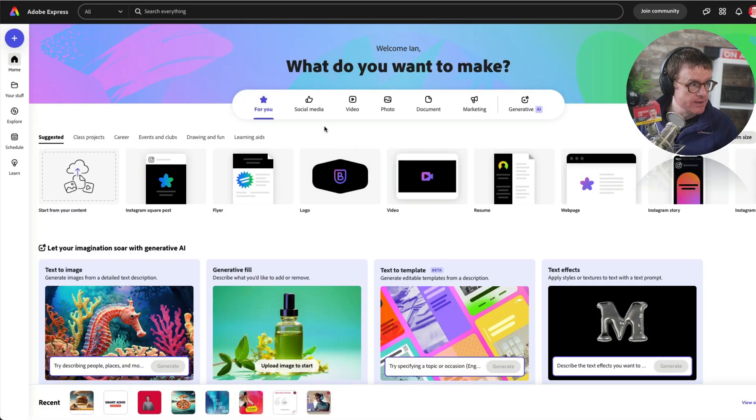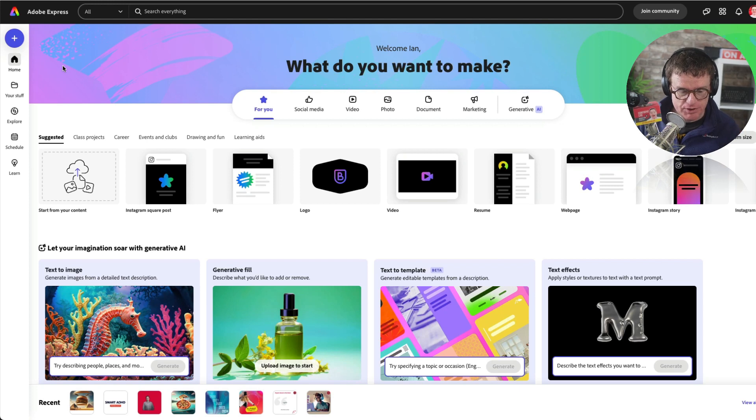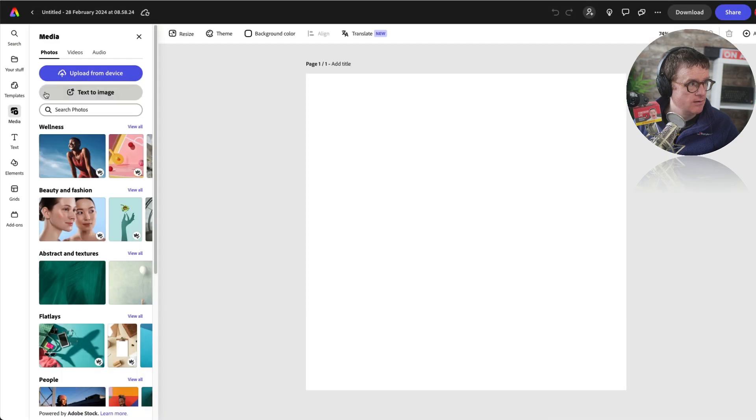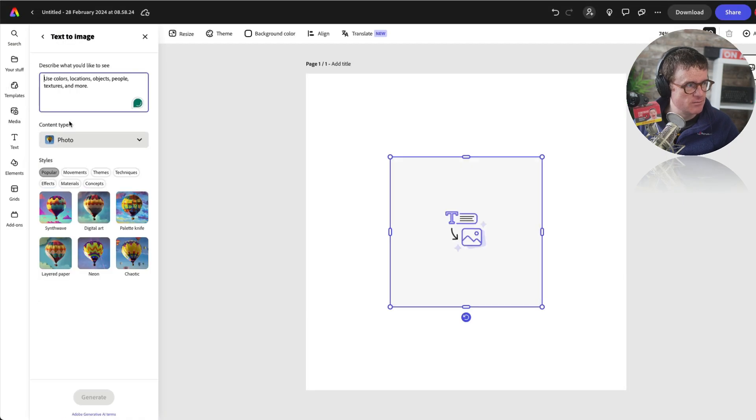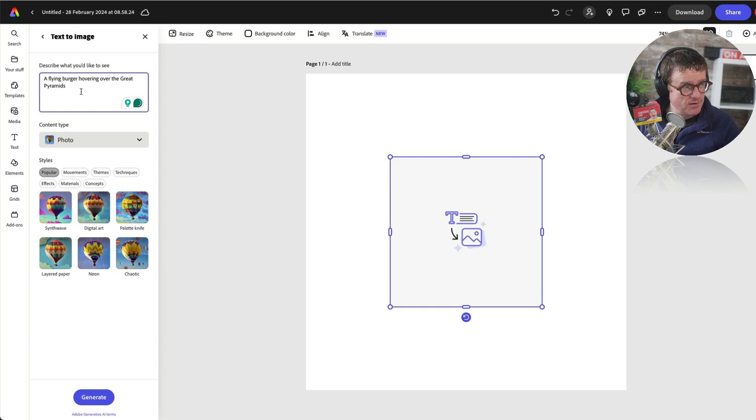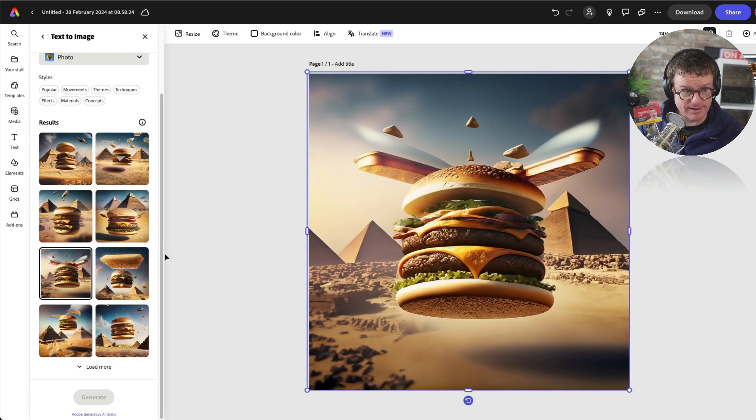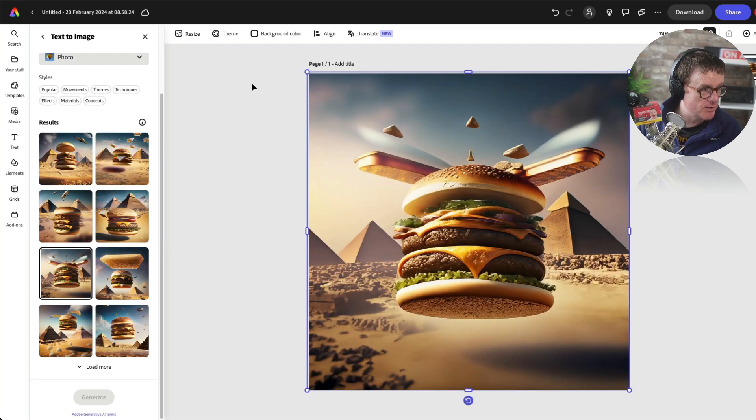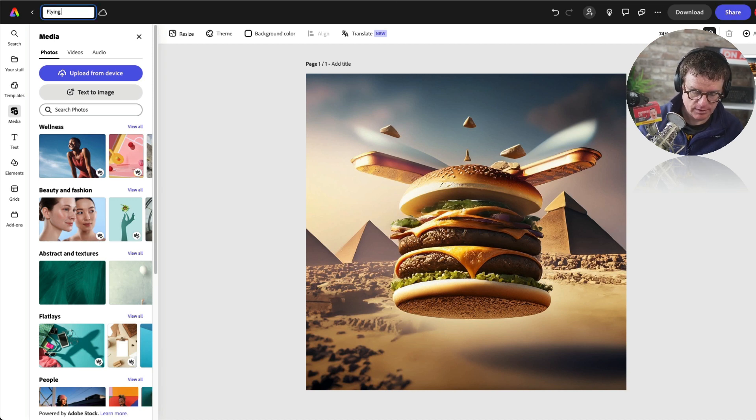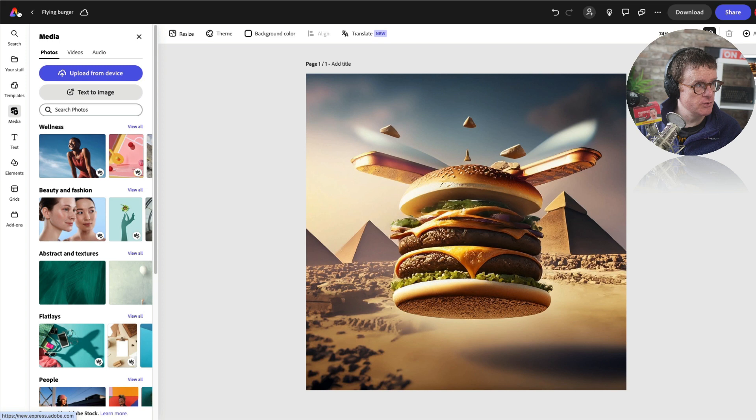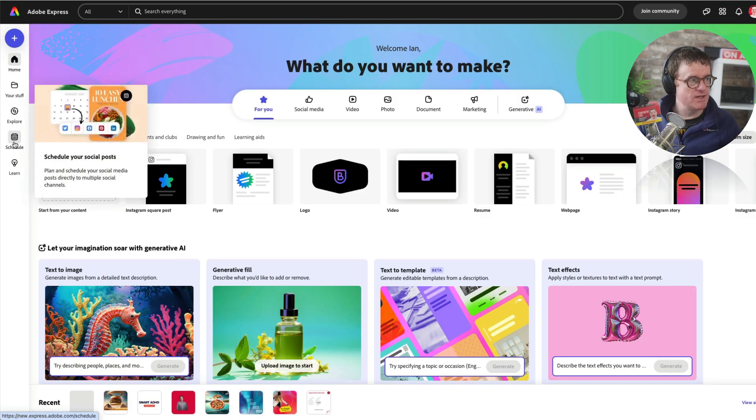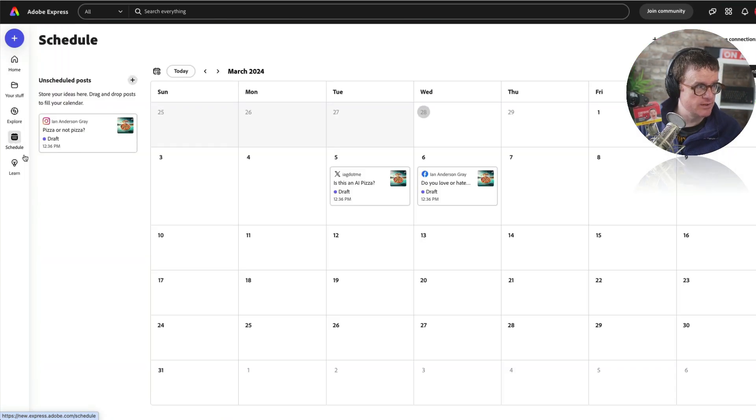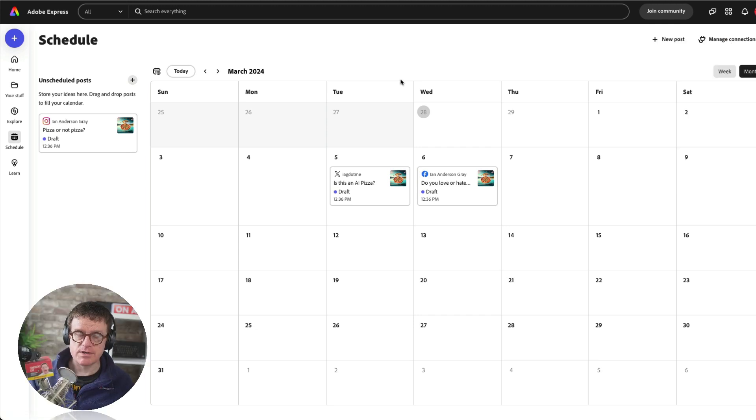So here we are in Adobe Express. Let's create an image quickly which I can then schedule to my social media channels. I'm going to do a square image, go to media, and let's just create an AI image from a text prompt. I've typed a flying burger hovering over the great pyramids, because well, why not? Let's choose this one. Let's give this a name, flying burger, and let's go back to the main screen. This is the Adobe Express social media scheduler.